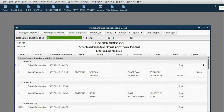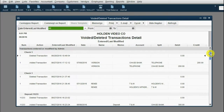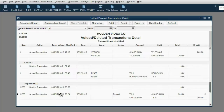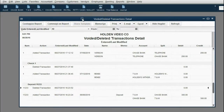If we scroll down a little, you can see there are more transactions that I deleted as part of making these videos. On June 27th, I added a particular deposit and then just a couple of minutes later deleted that very same deposit. So you can see this is a very handy report, so that you can know everything that was voided and everything that was deleted.